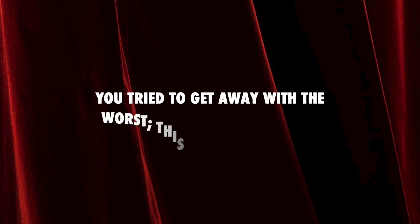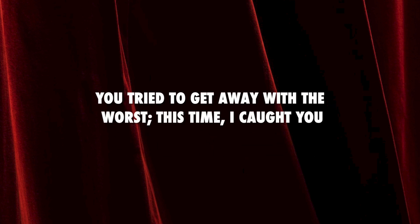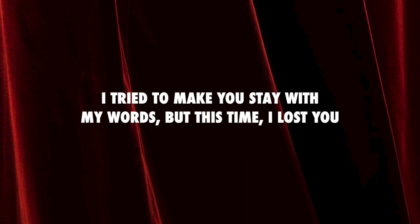You tried to get away with the worst this time I caught you. Tried to make you stay with my words but this time I lost you.